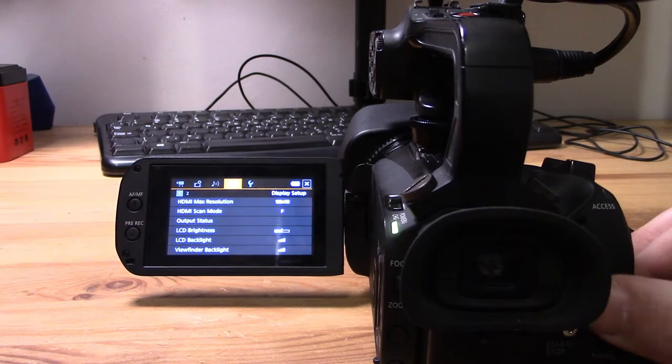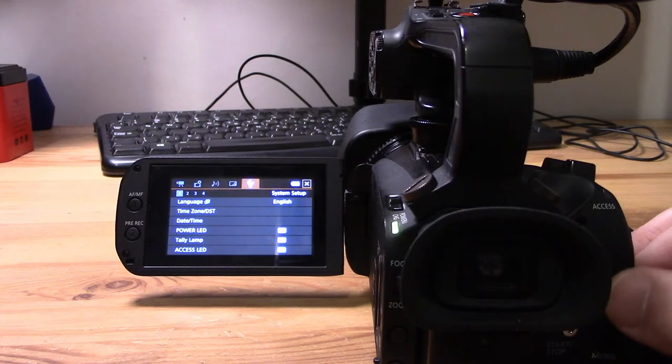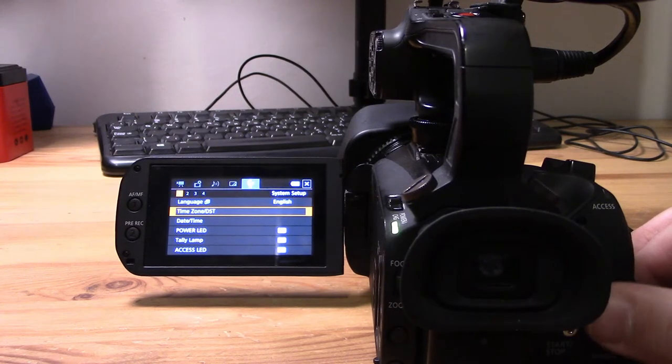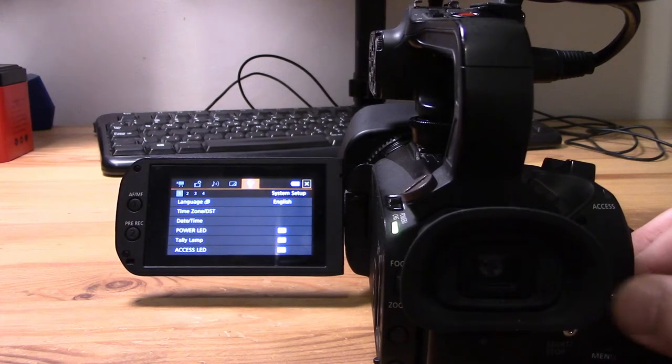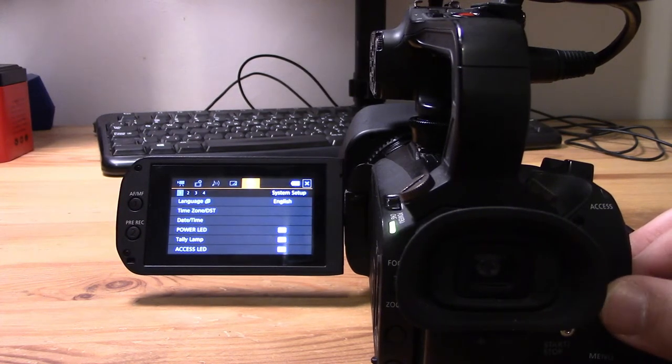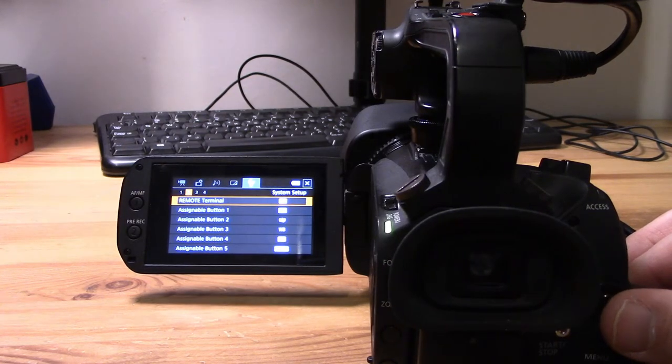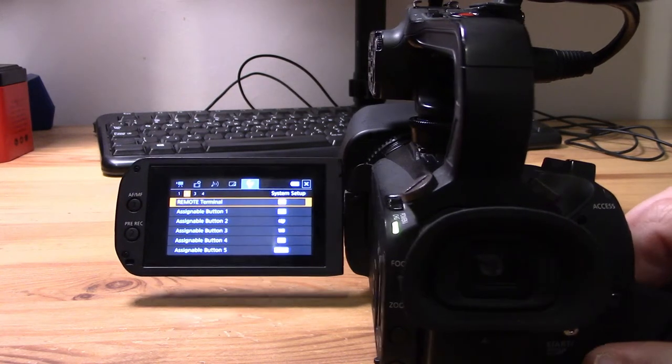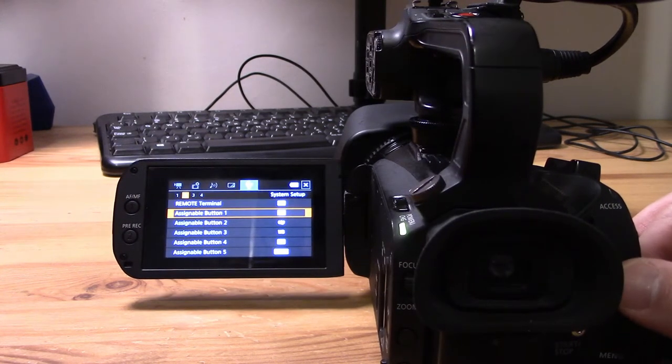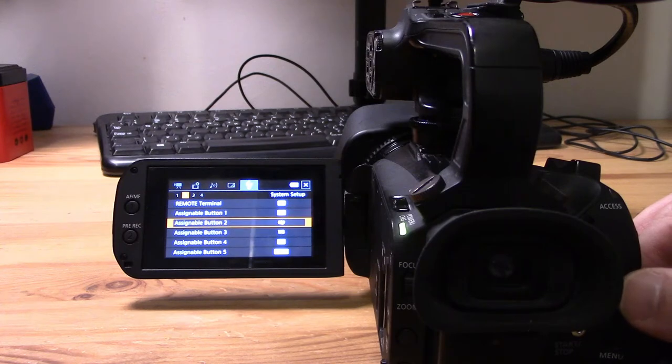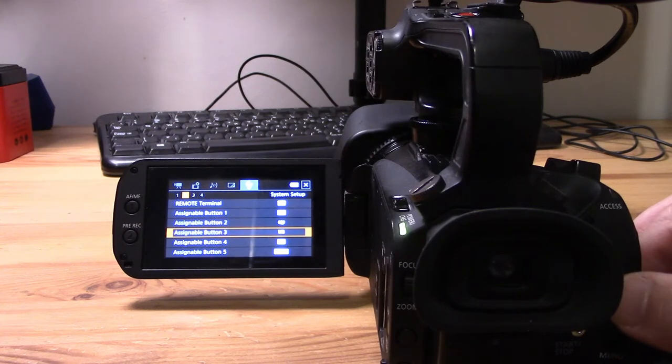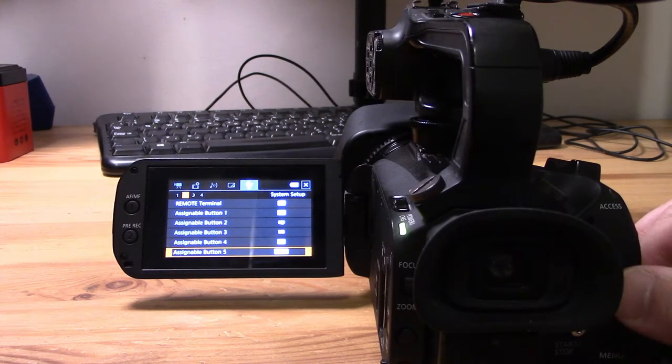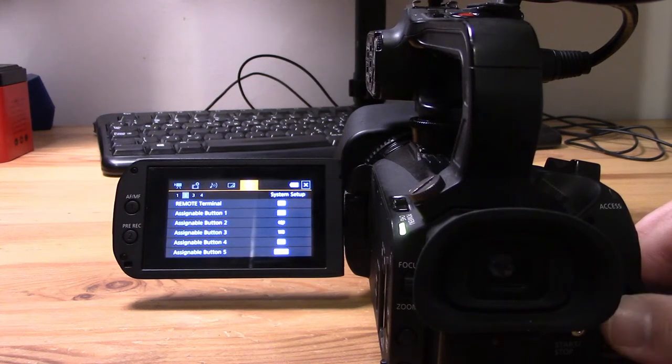Now you want to go into the settings cogwheel and then jump across to screen number two. There are two more customizable or assignable buttons that I won't be covering in this video: the custom dial on the front of the camera and an on-screen custom button you can assign as well.